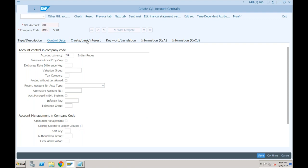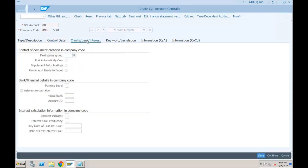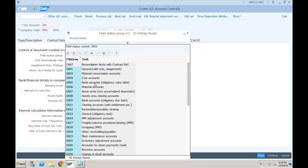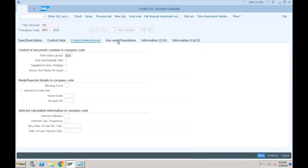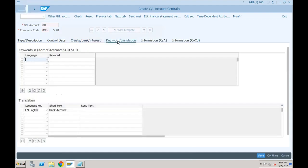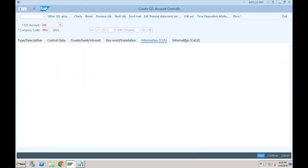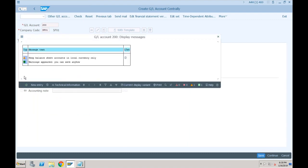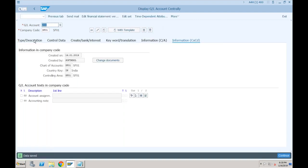Let's go to create bank interest. Again you will not find any change — you have to specify the field status group. This one is bank, I will go with G005. Keyword translation — no change. Information — no change. Just click on save, and then I will show you some more scenarios where there are changes in the GL accounts beyond what we are seeing here.